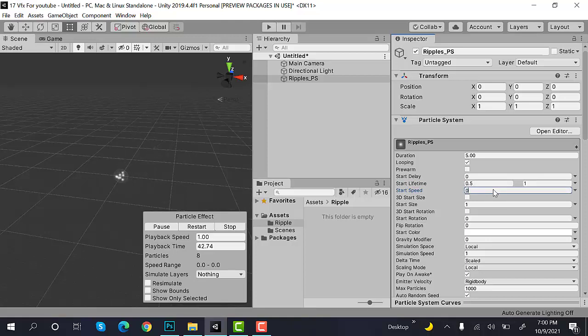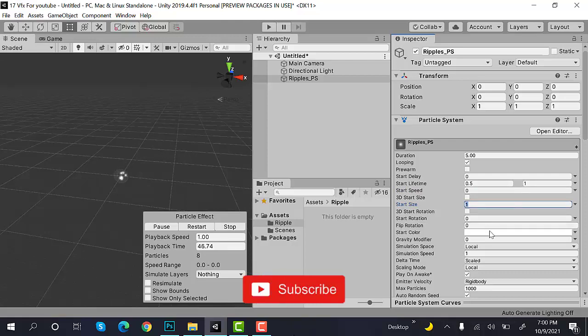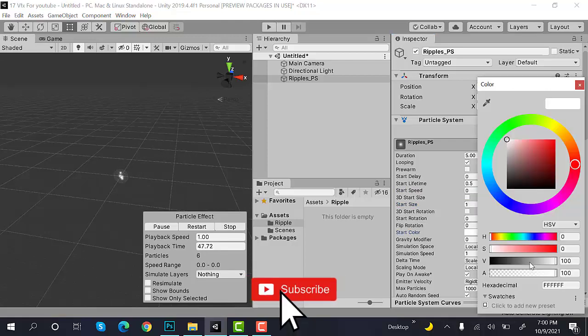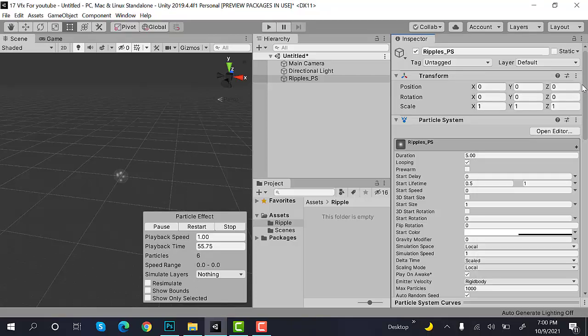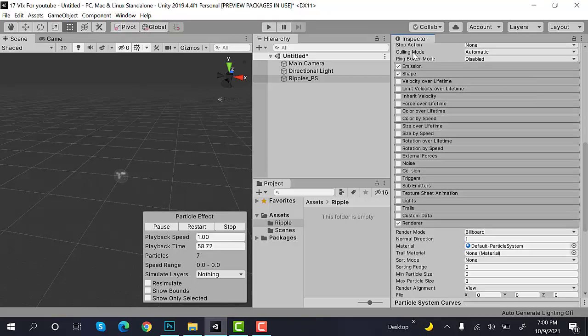Now, set the start size to 1 and the start color will be white with a little bit transparency. Set the alpha value to 50. After that, we have to uncheck shape.